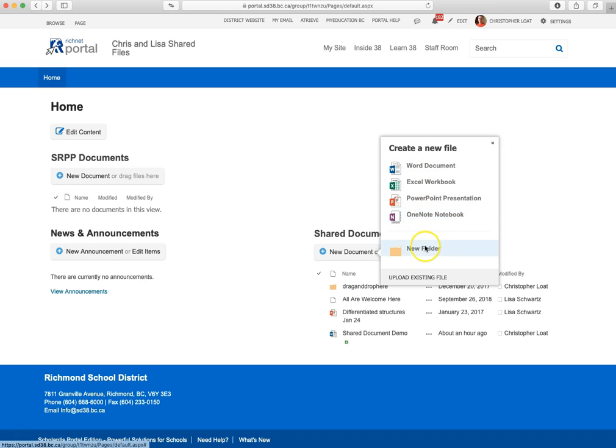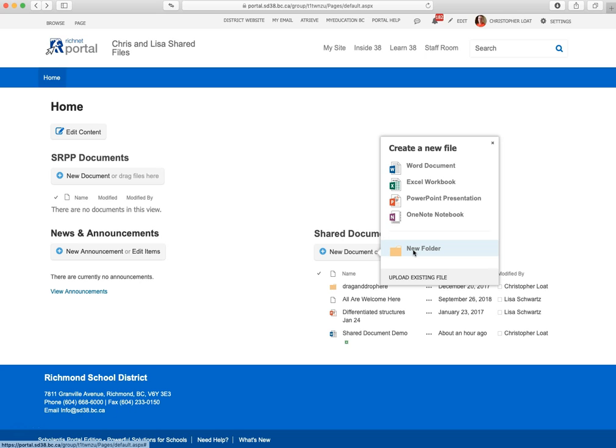Just so you know, if you plan on having multiple shared documents and you want to put them into a folder, you have to create the folder first, then the document would go into the folder. You can't create a document and then put it into a folder later. You have to do this first.